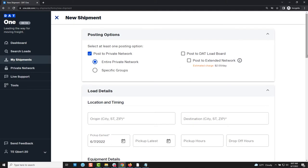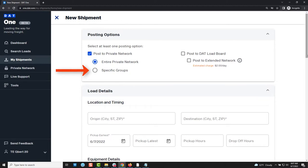If you choose post to private network you can then decide if you want your entire network to receive the shipment or if you want to send it to a specific group of carriers within your private network. At the end of the day you have total control over who will see this shipment.